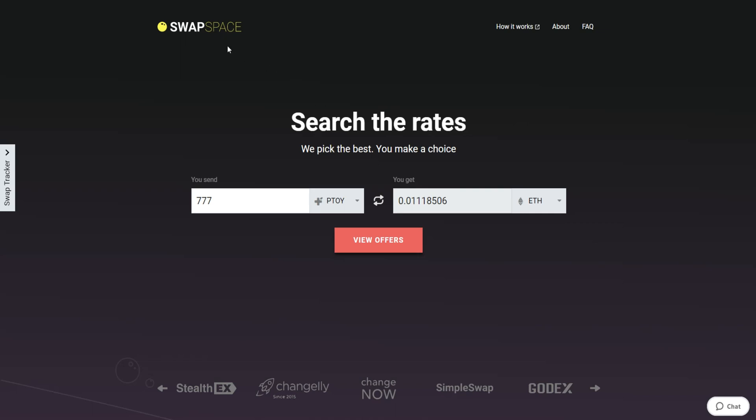Hello and welcome to SwapSpace Exchange Tutorial. In this video, you will know how to exchange Patientory to Ether with our service in just a few easy steps.